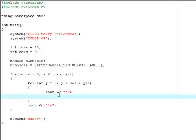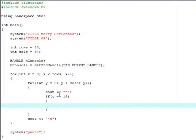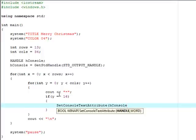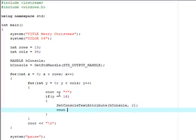Under this we're going to say if y equals equals sixteen. So if it equals the sixteenth column, then I'm going to set console text attribute, and then I'm going to call the h console and make it color 2. This is in numbers just like the other color was. Then cout, and I'm going to change this. You don't have to change this, but I'm going to change it just so you can distinguish it from the rest of the package. I'm going to make the ribbon out of plus signs.